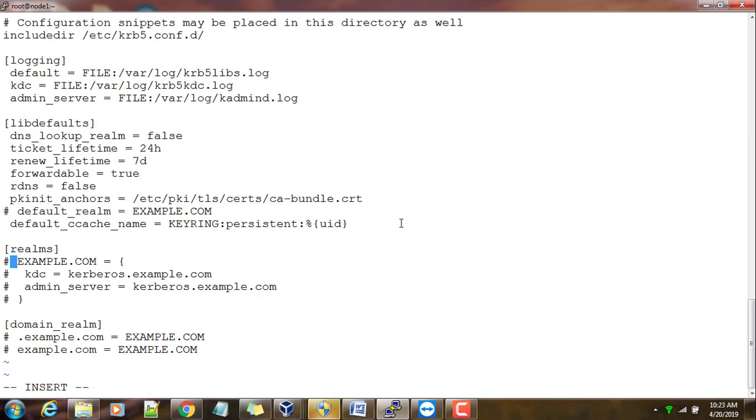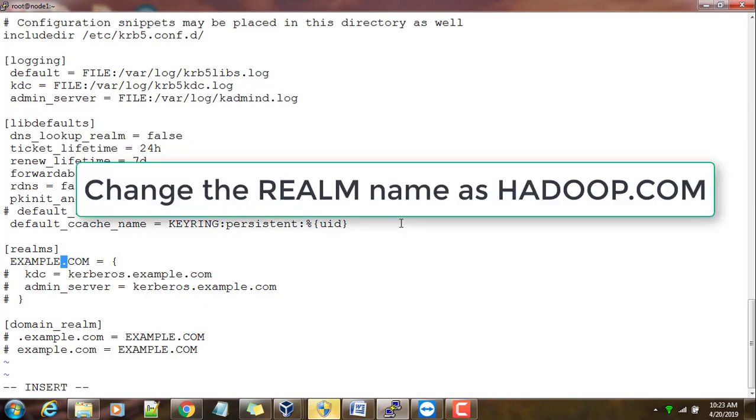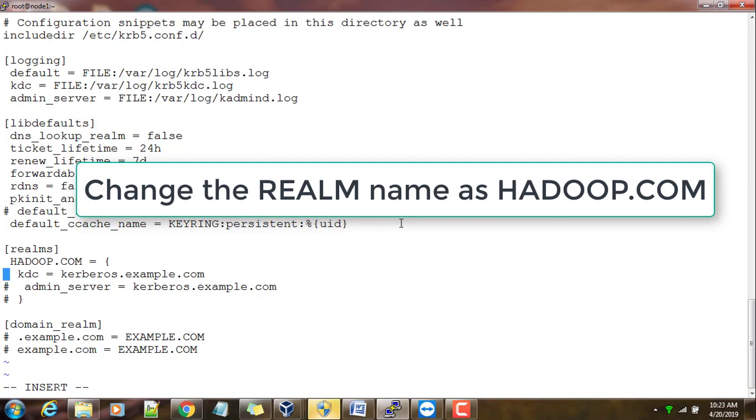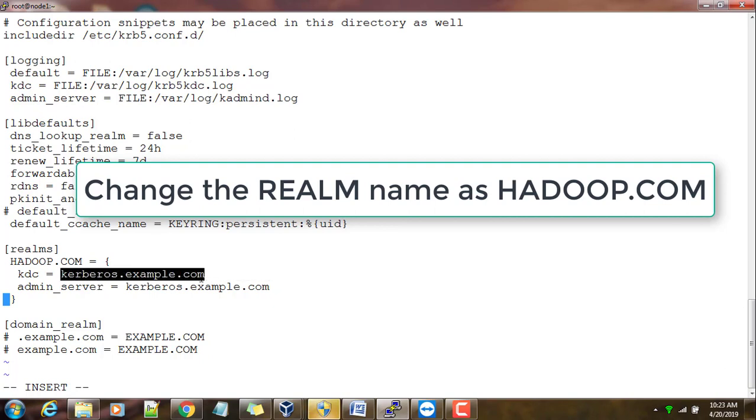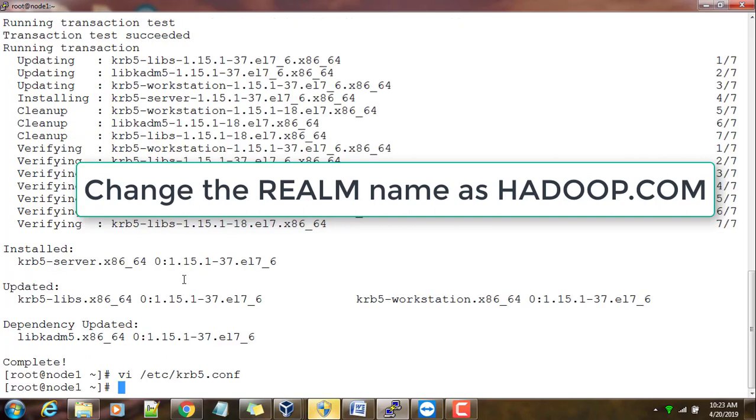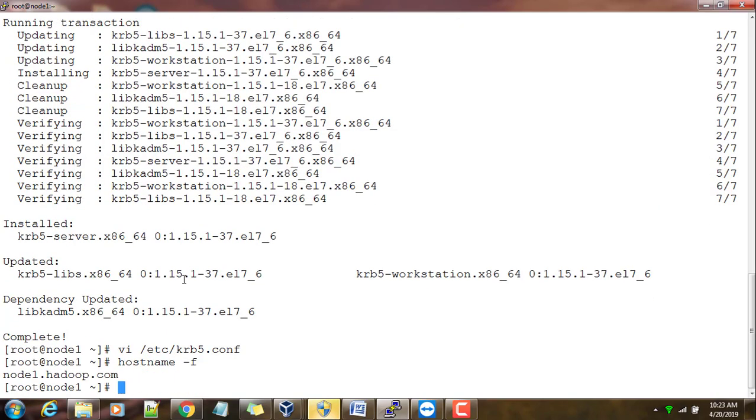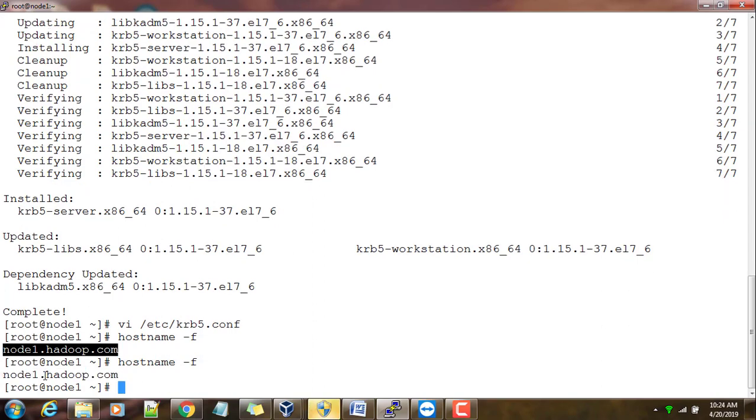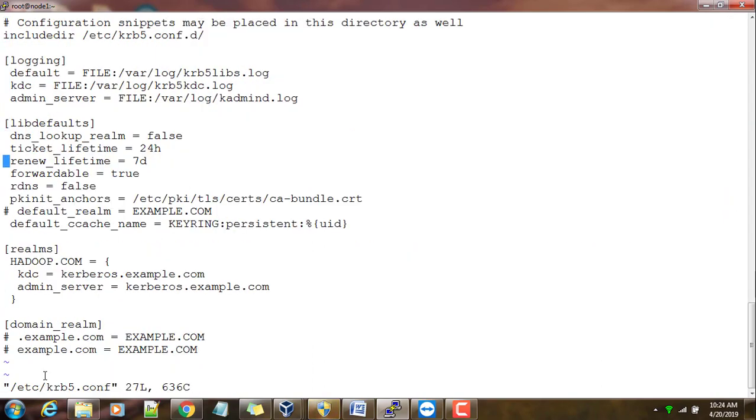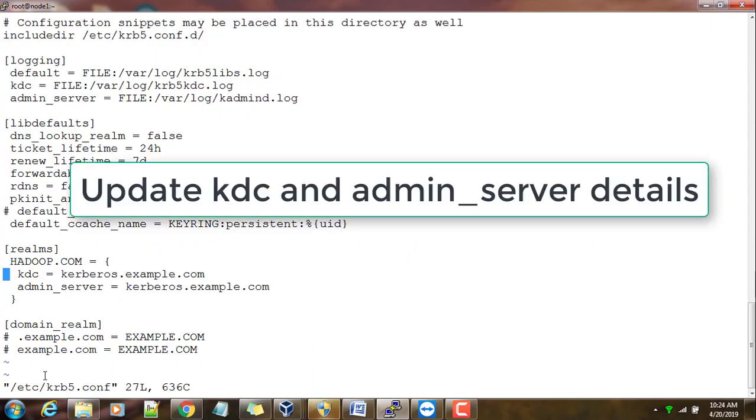In terms of Kerberos we call the name as a realm. Just write the realm as any name. If you want to choose example.com, that is fine. In my case I am just changing to hadoop.com. These two parameters I need to set: kdc and admin_server. This is the server where I am installing kdc and admin setup. My server name is this machine's hostname, node1.hadoop.com, so update those values for kdc and admin_server name.